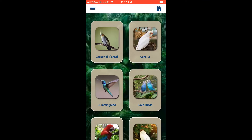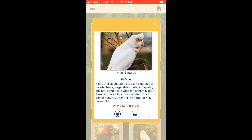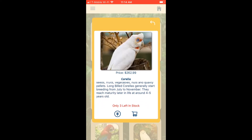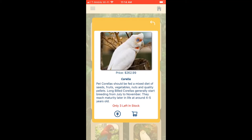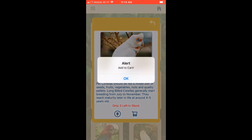Each category card opens a carousel for that group of animals. The carousel shows pictures, price, description, how many are left in stock. The money icon navigates to the shopping cart to process payment, and the shopping cart icon adds that pet to your shopping cart.